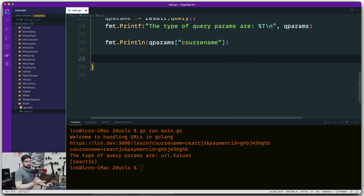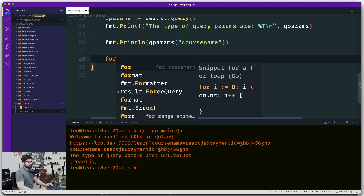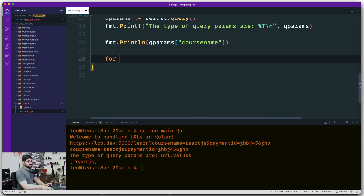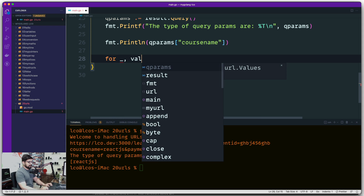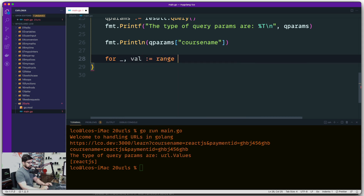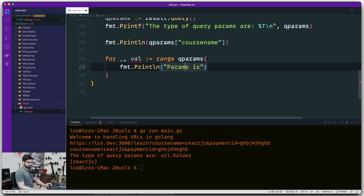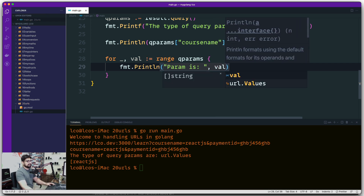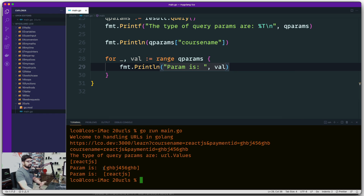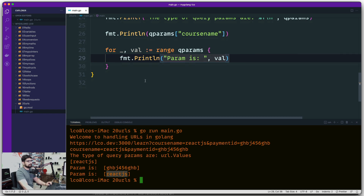Since qParams is a key-value pair, we can use a for loop with the range keyword to iterate through all of them. We don't care about the index, only the value, so we use the blank identifier for the key. Inside the loop, fmt.Println prints each param value. Running this, all query param values come out. Note that the order is not guaranteed since these are key-value pairs - order is never guaranteed with this data type.